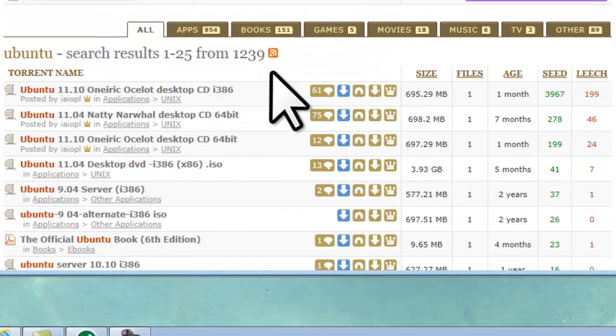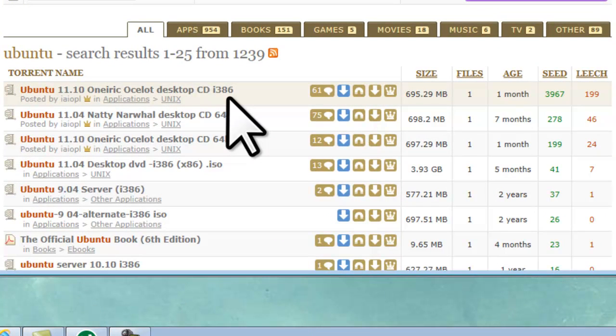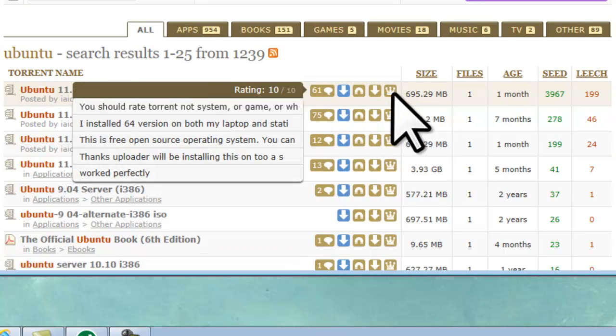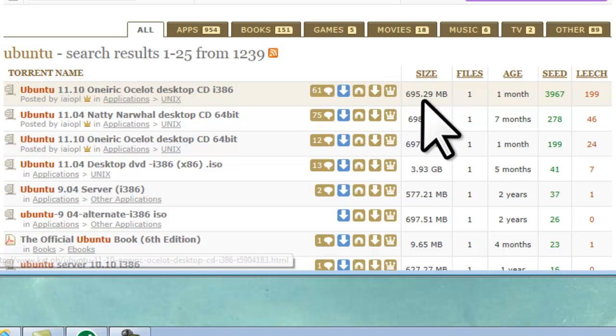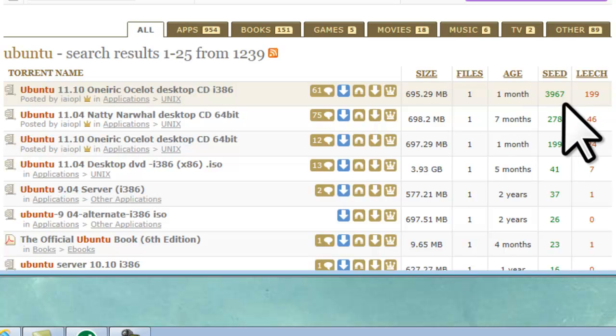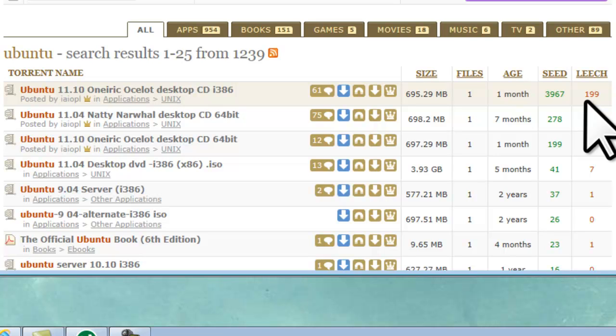For each download listed, you will get the name of the torrent, bubble with the last few comments made as well as a rating system, download link, the file size, the number of files contained in the file, and the age of the file, which in this case is one month, as well as seed and leech. Seed and leech refers to seeders and leechers. A leecher is someone who is currently downloading the file, but it's not complete. The leechers both download the file, as well as upload pieces of what they have downloaded to others. A seeder is someone who has completely downloaded the file, and is now just sharing the file by uploading to other leechers.